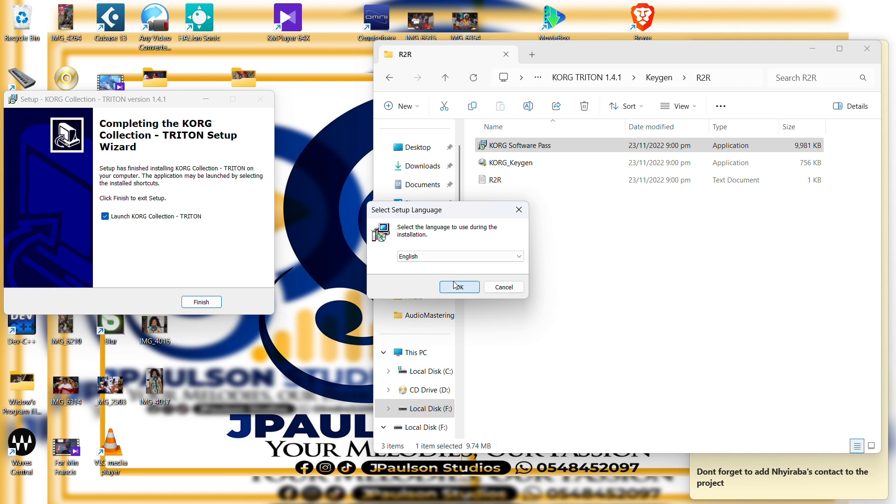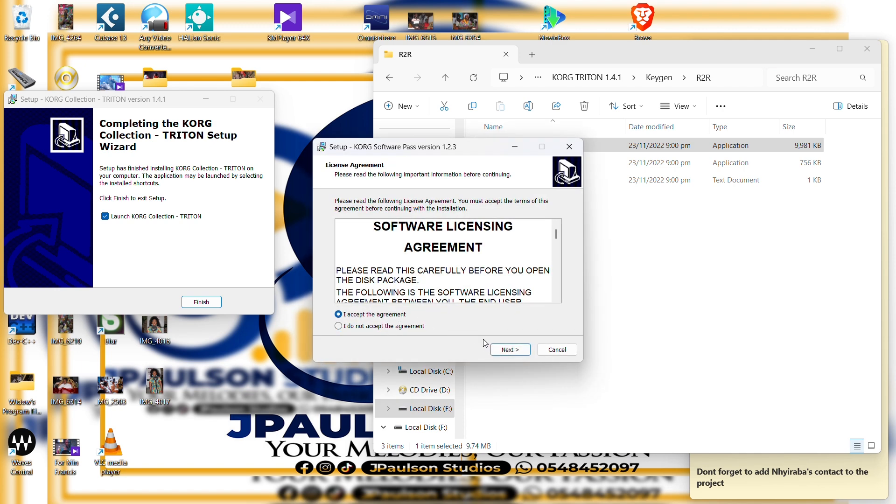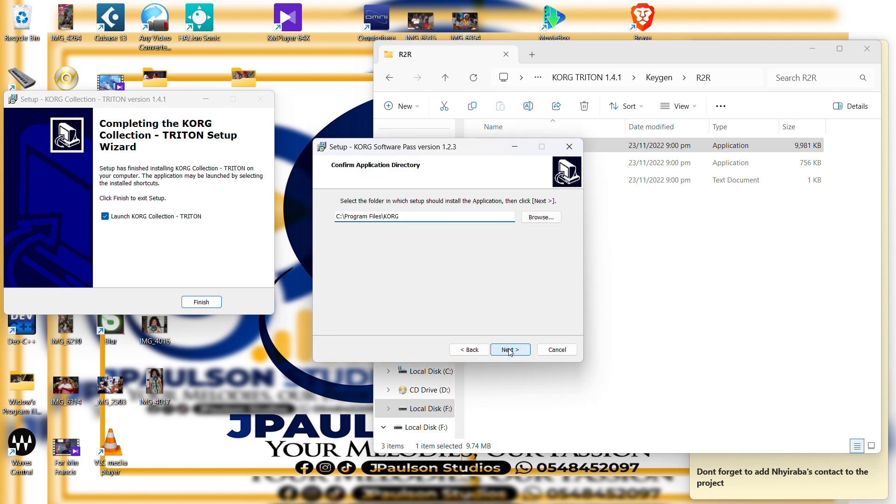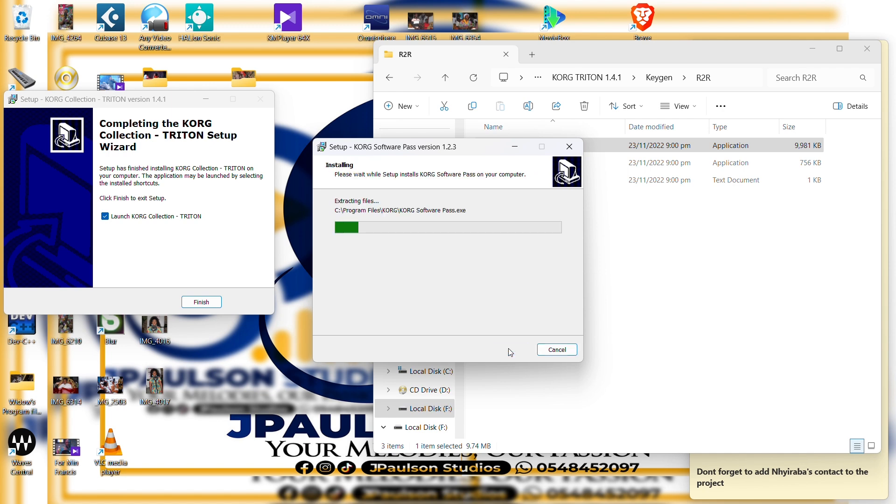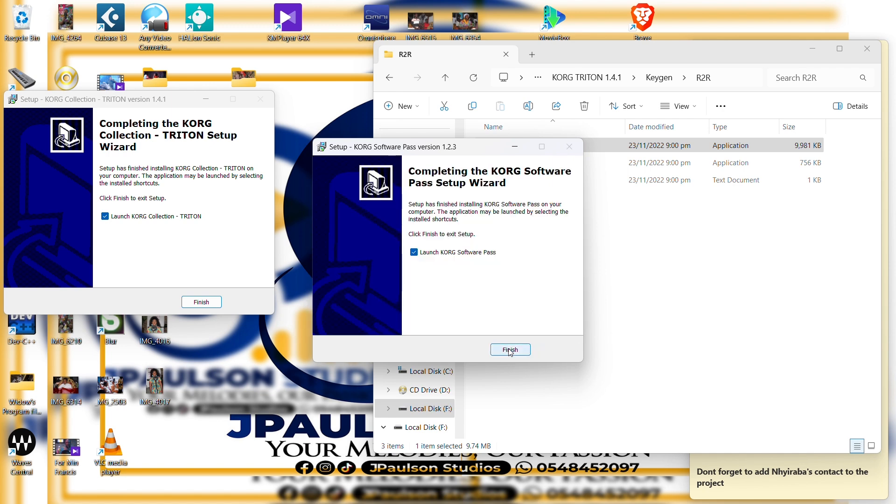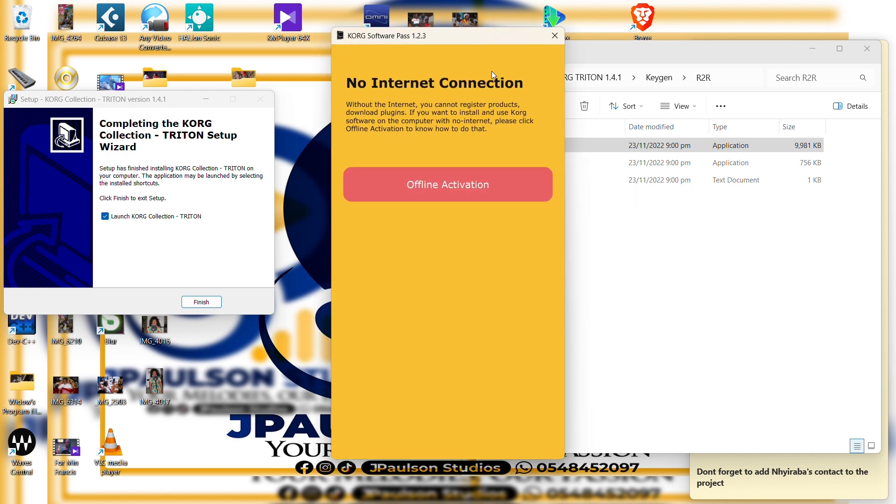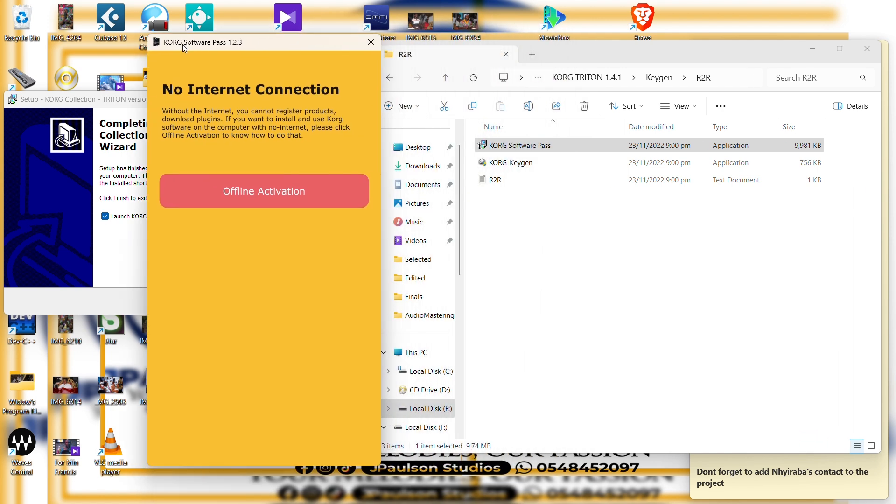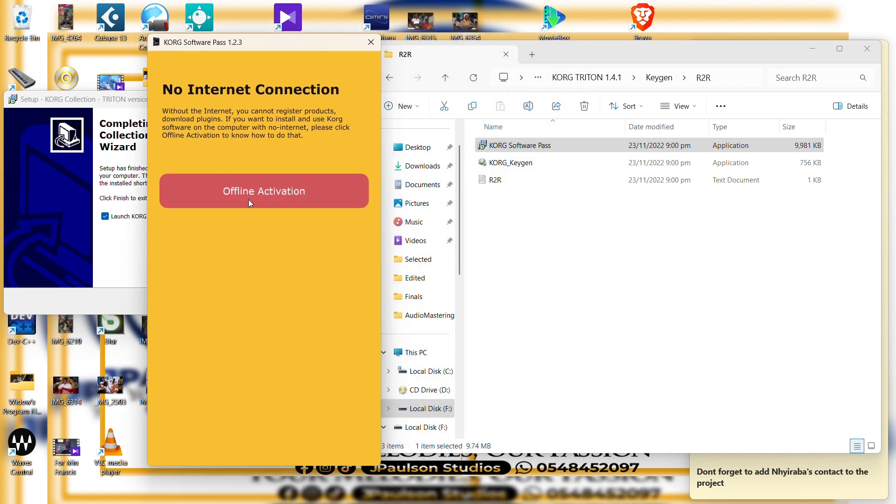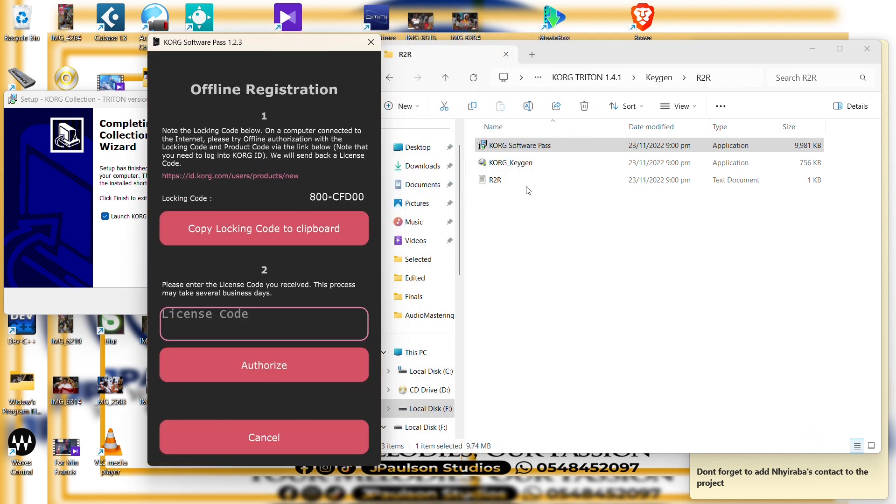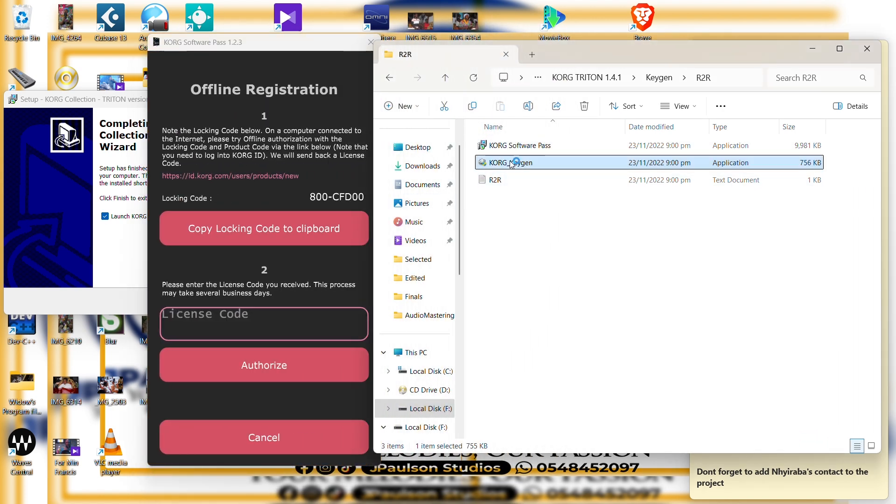Good, so let's go. Launch. We click on offline. This is the keygen.